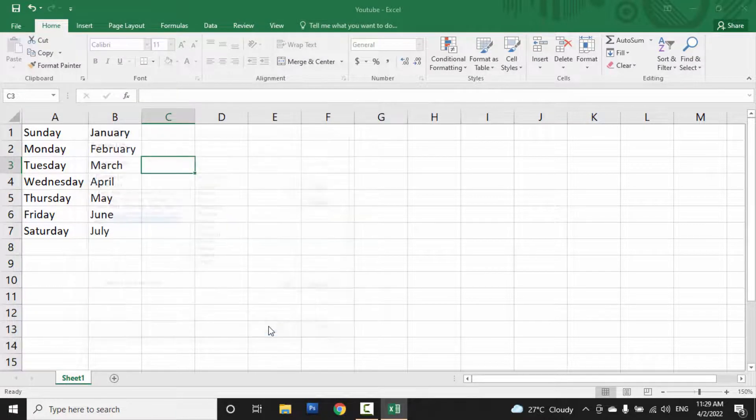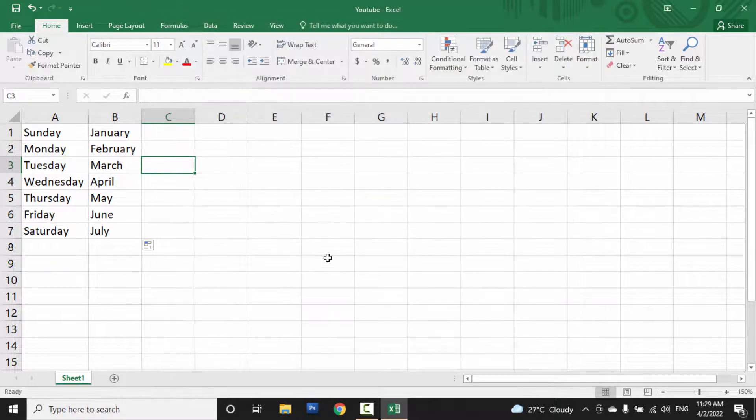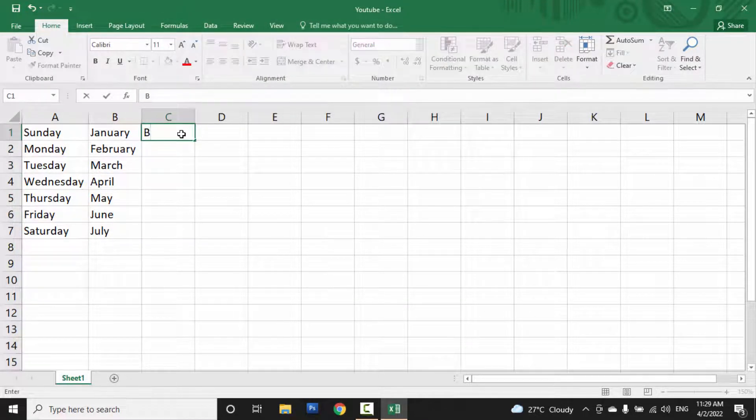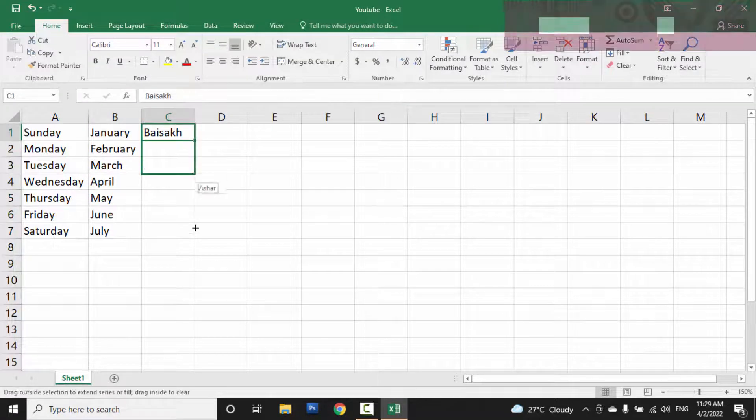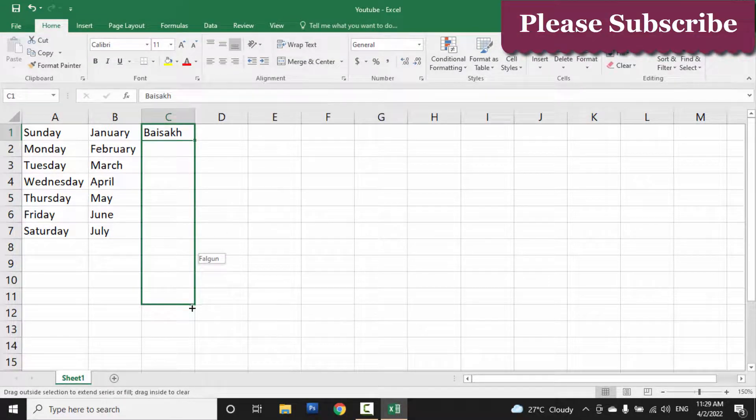So click OK, click OK again. Then when you type the first entry of the custom list and drag and drop, the remaining entries will appear in the cells.